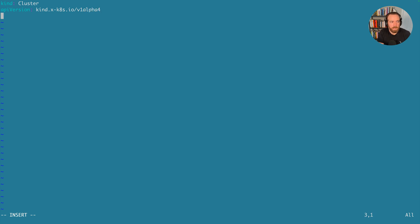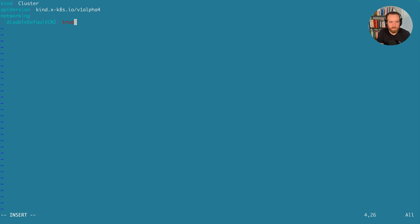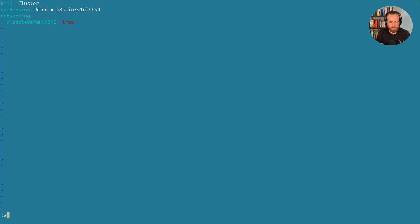And then networking, we're going to disable default CNI. Like I said, kind comes with a CNI. It's a weave CNI, but we're going to disable that. We're going to create our cluster, but we're going to disable the CNI. So let's save and quit.